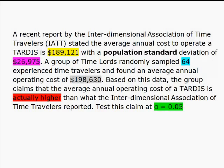So based on this data, this group claims that the average annual operating cost of a TARDIS is actually higher than what the IATT has reported. We're going to test this claim at an alpha equal to 0.05.